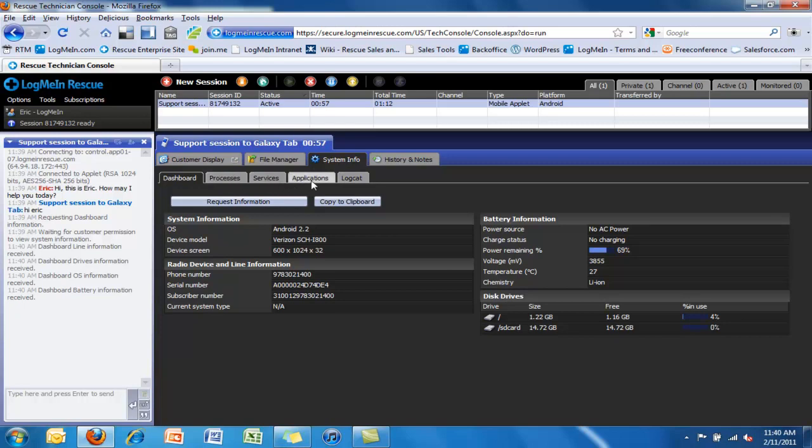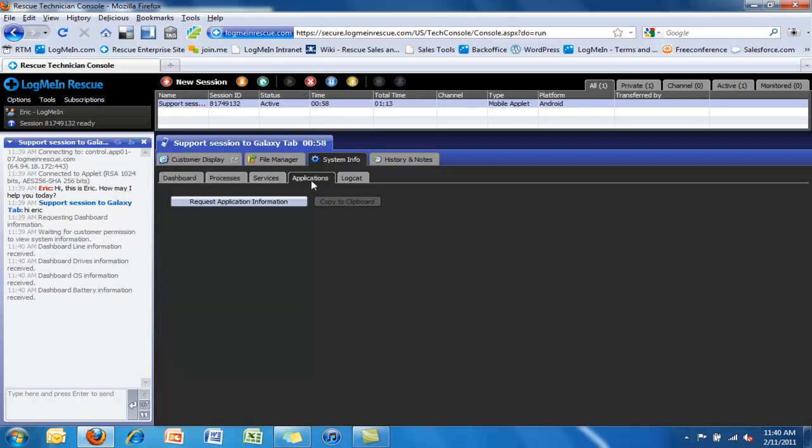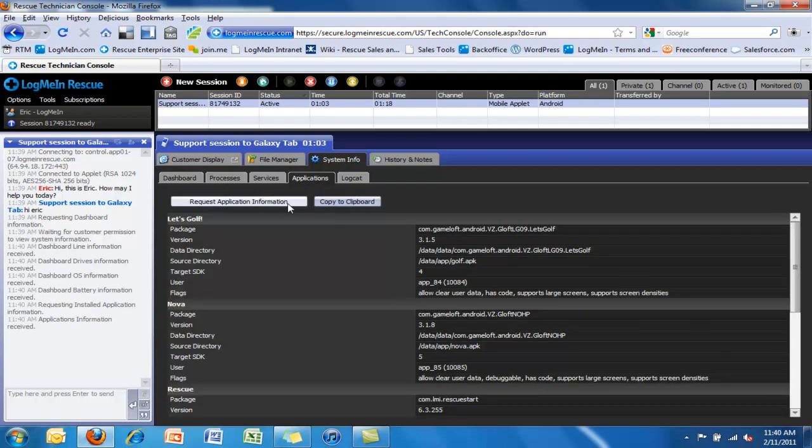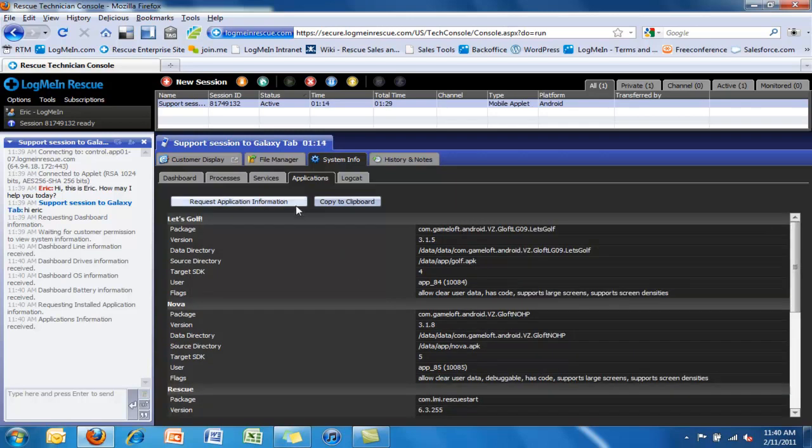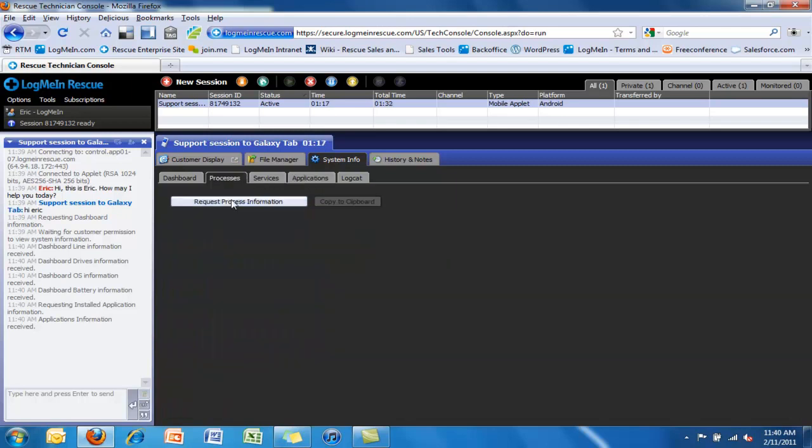On the Android devices, it's often helpful because they're pulling more applications from the market to just generate a quick list of applications that are installed to validate with the customer that these are applications that they believe should be on their own device and to make sure that there is nothing unintended on the device.